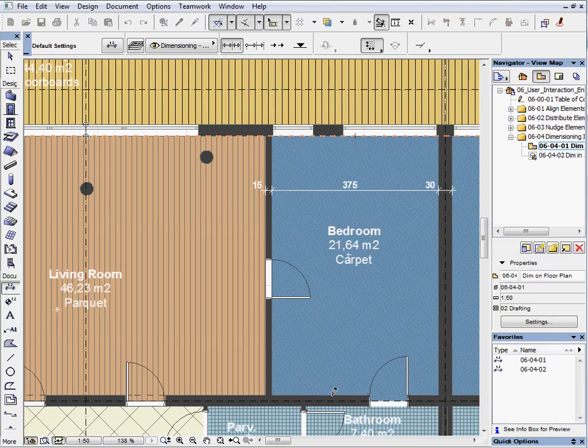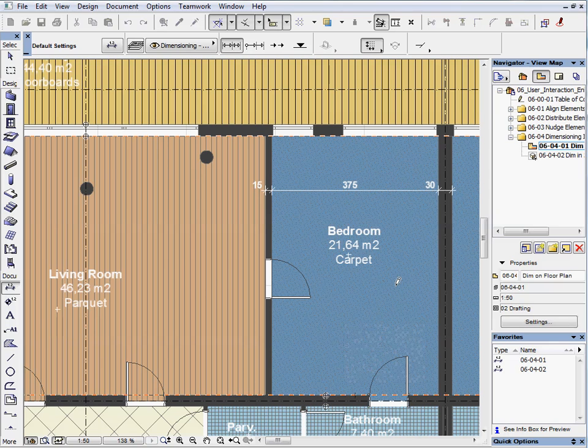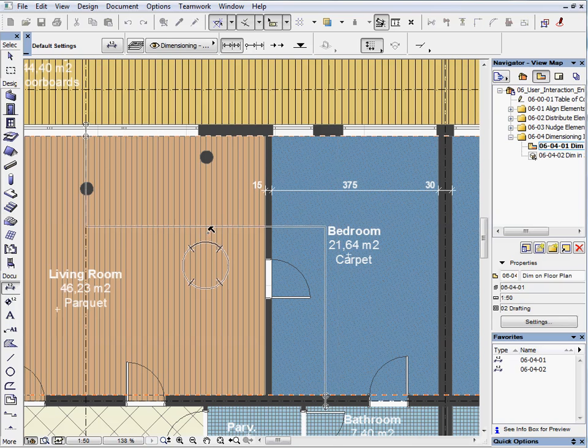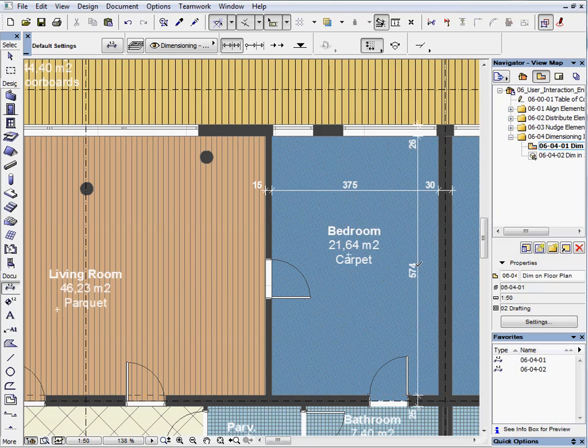Let's dimension the horizontal walls as well and place the vertical dimension on the right side of the bedroom.